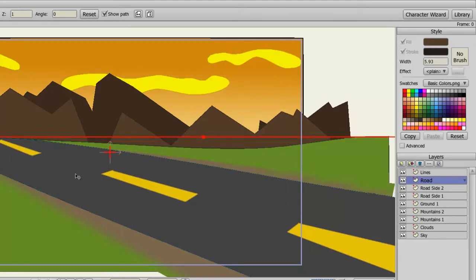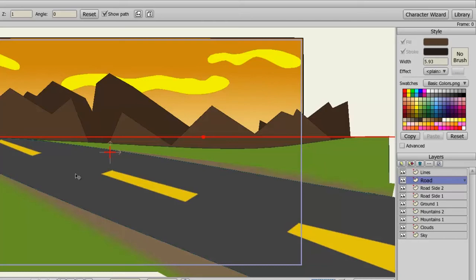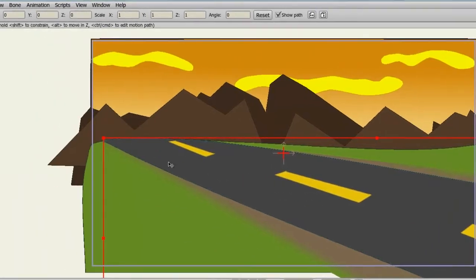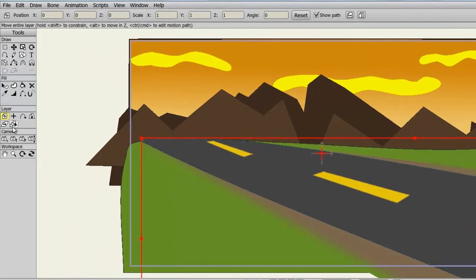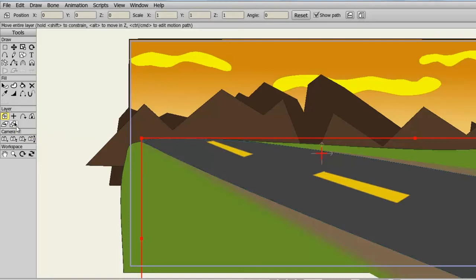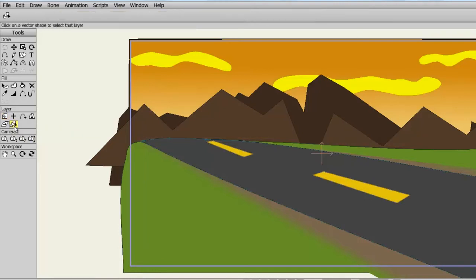But let's say for instance you want to change the way this works, that you want to be able to select anything you see on the screen that is a vector layer without having to go to the Layers panel. Well, the Vector Shape Selector can do that for you. So, let's click on the Vector Shape Selector, which is underneath our Layer panel on the Tools bar, and then come over here to the Canvas and let's select the Mountains just as an example.